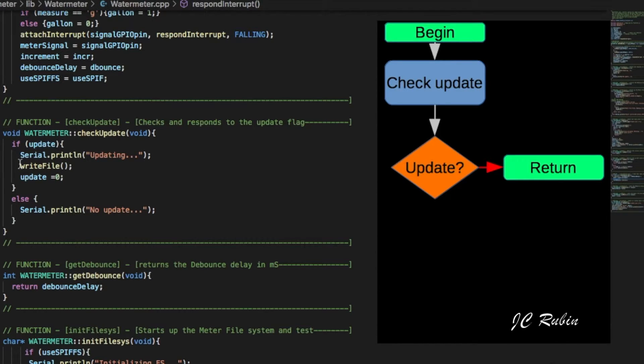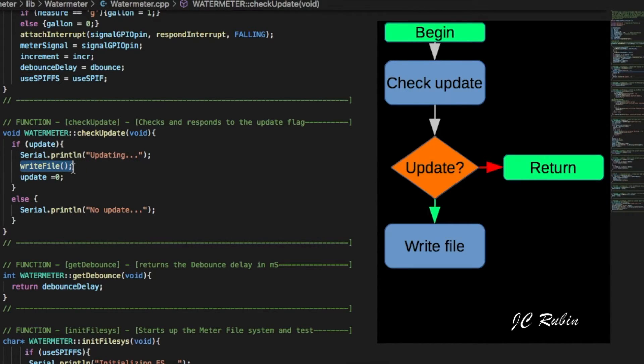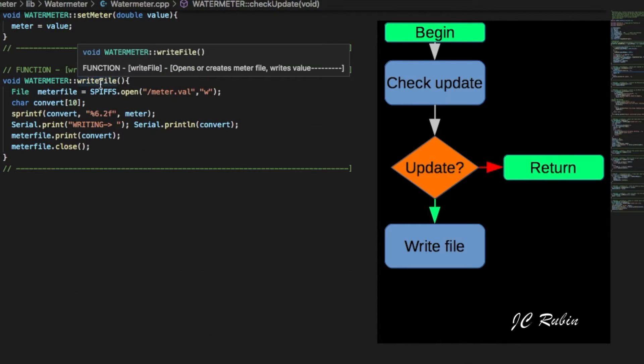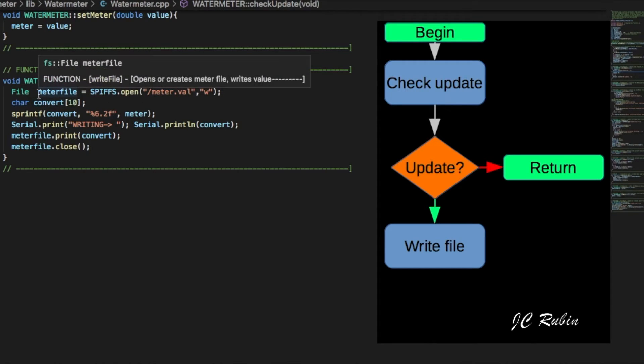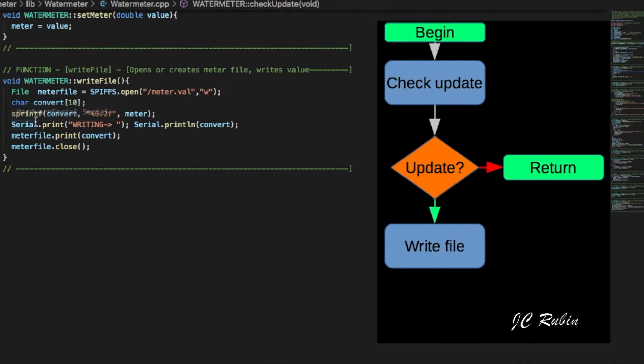Whenever check update is run, it checks to see if update is high. If it's not high, no update, it just leaves. But if it is high, it runs that write file function.